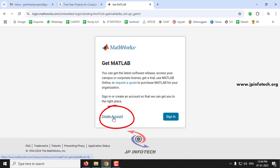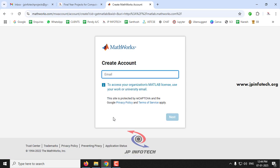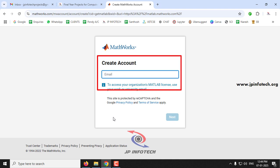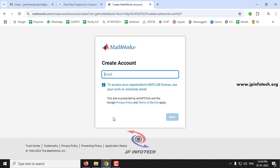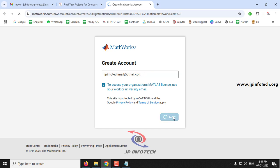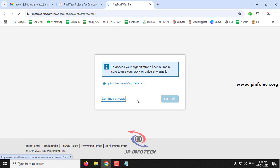Click 'Create Account.' Now it asks you to enter your email ID. Just enter your email ID — don't use the same one I'm using, because everyone gets a different license code. Enter your email ID and then click Next, then click 'Continue Anyway.'